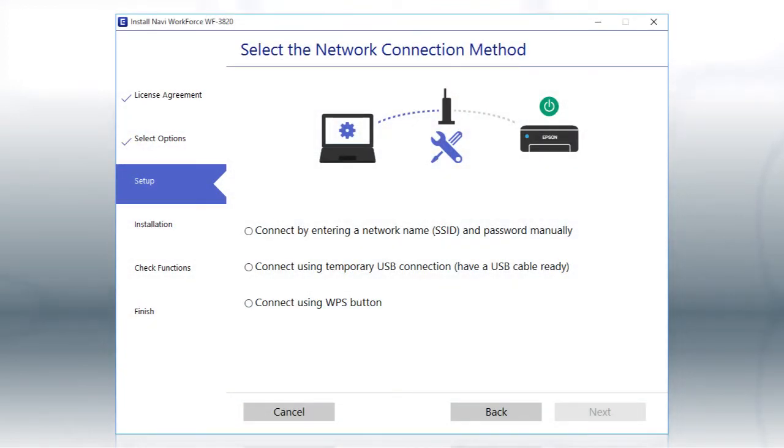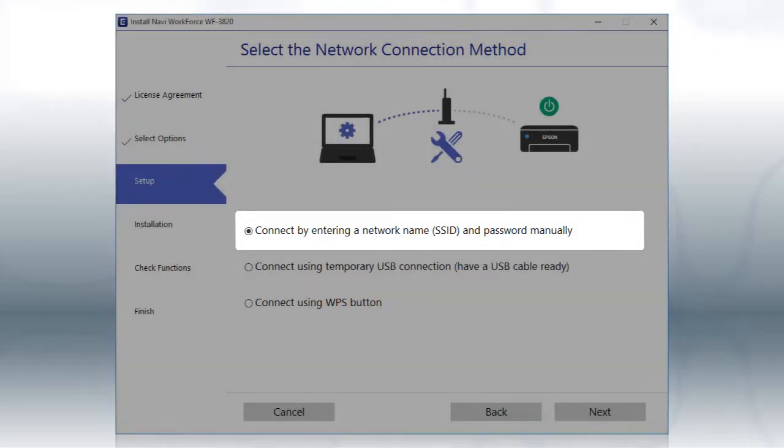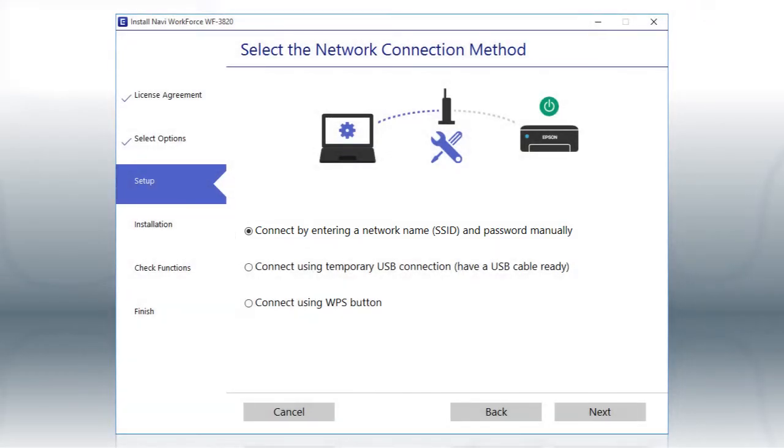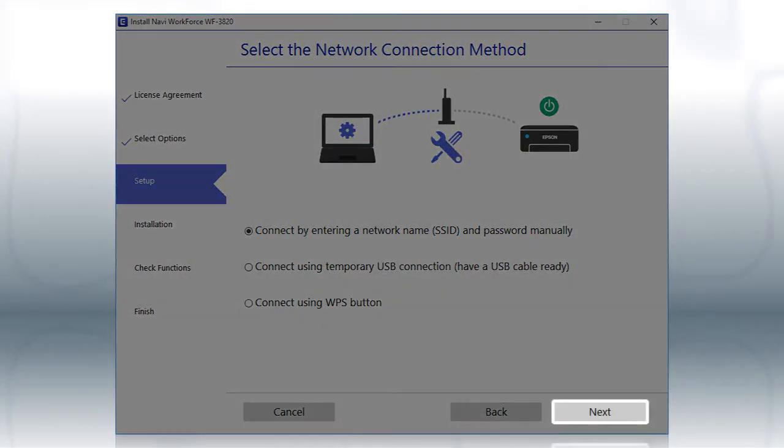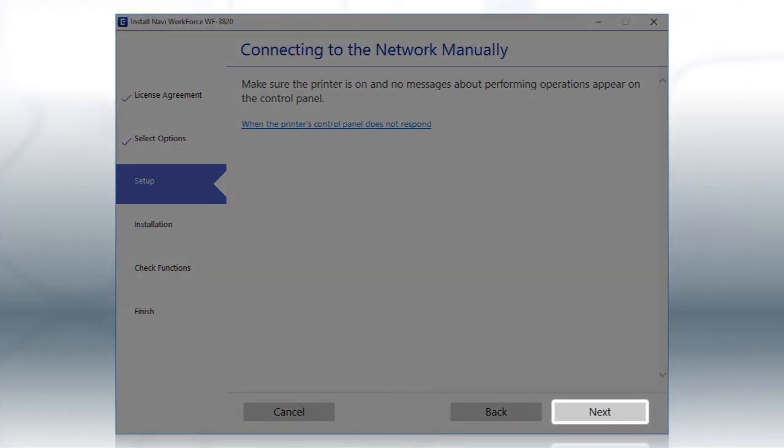If the installer is unable to detect your wireless settings, you see this screen. Select the Enter Network Name and Password Manually option and click Next. Click Next.